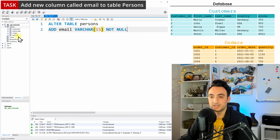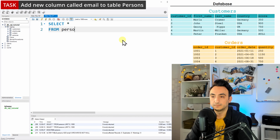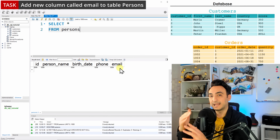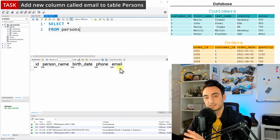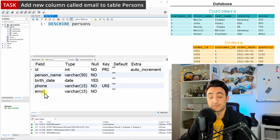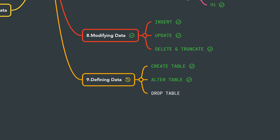Let's check our table again — refresh, then select the table 'persons' to see the results. As you can see, we have a new column at the end. SQL always adds new columns at the end. Using DESCRIBE persons, we can confirm there is one more column called 'email', varchar(15), and it is NOT NULL.